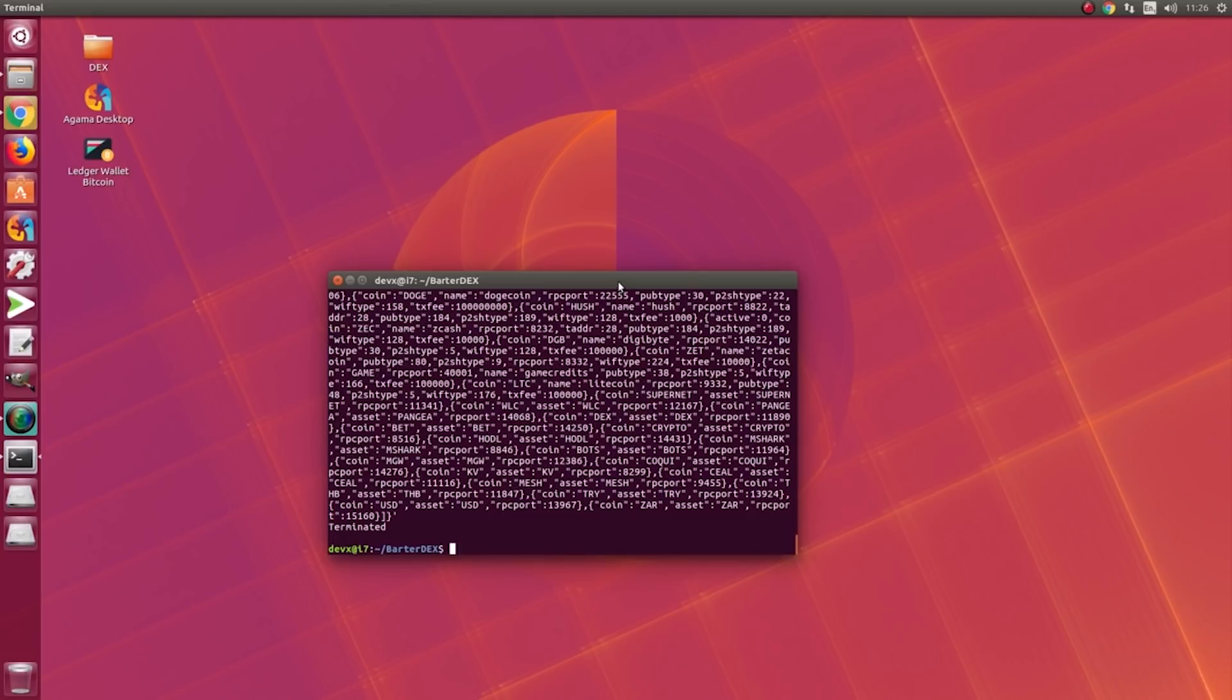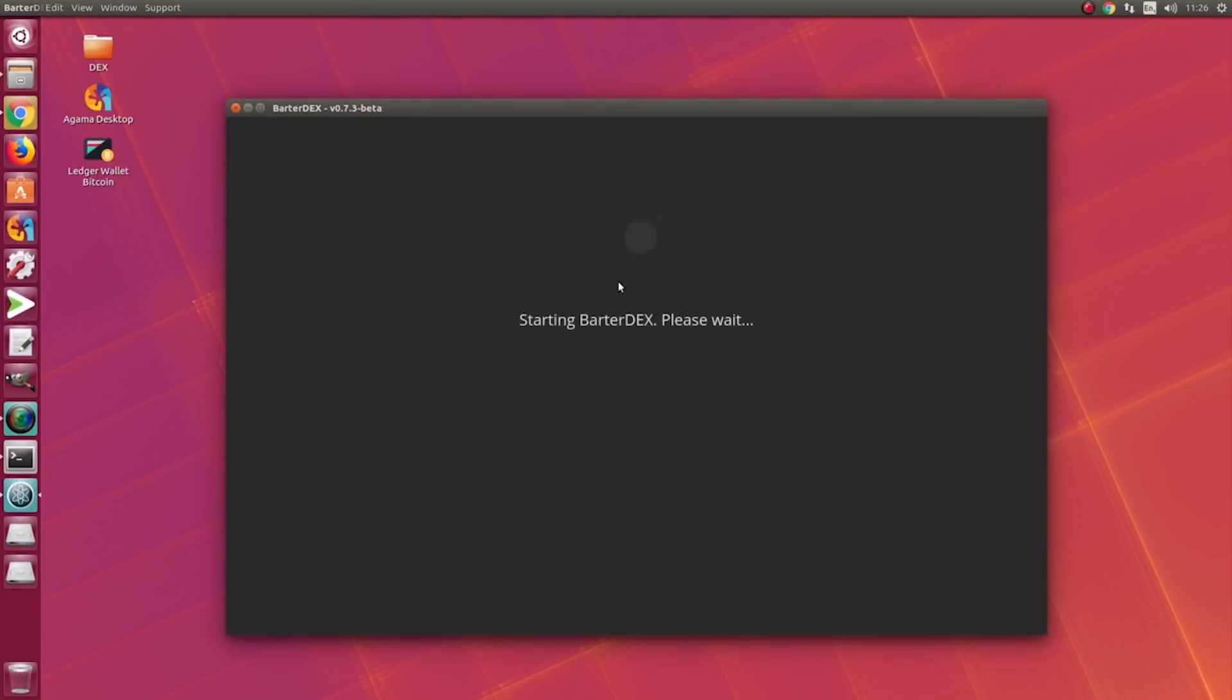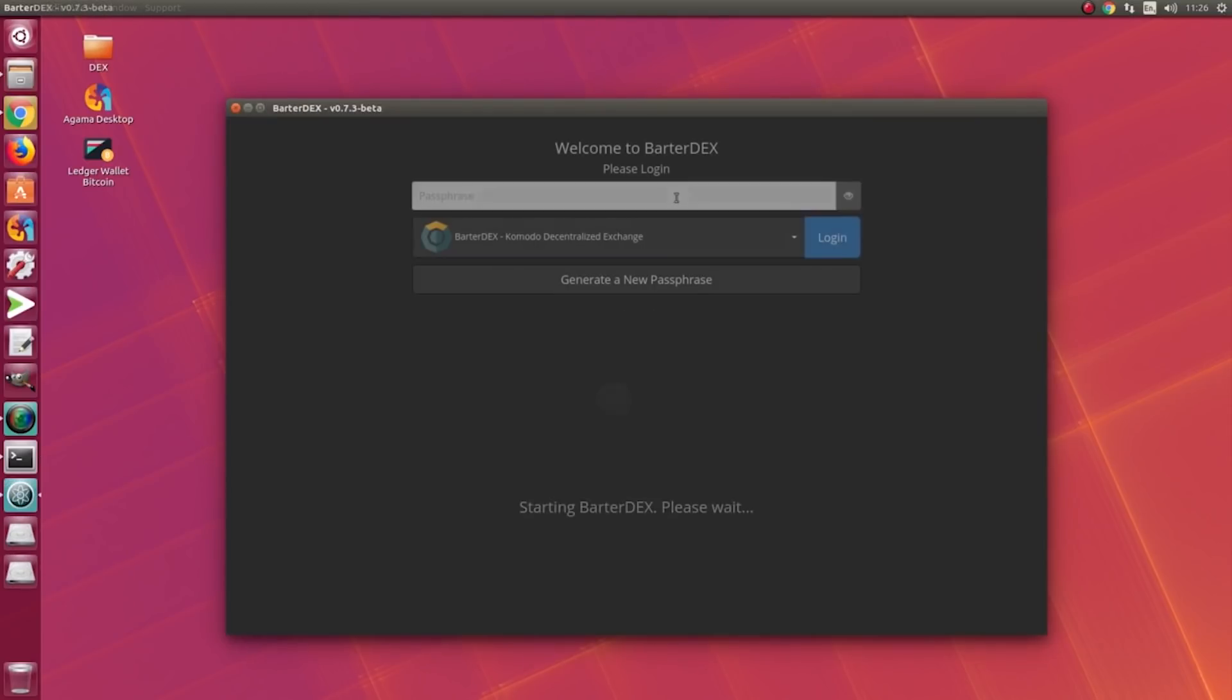Without further ado, let me show you how to do it. For this, I will start the app first of all, then I'll have to log in using my 24-word seed passphrase.